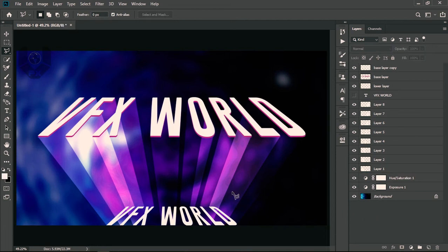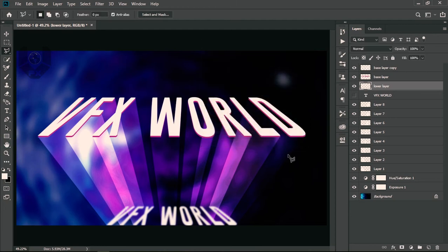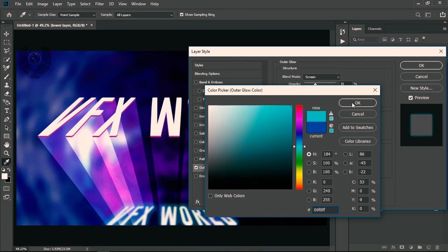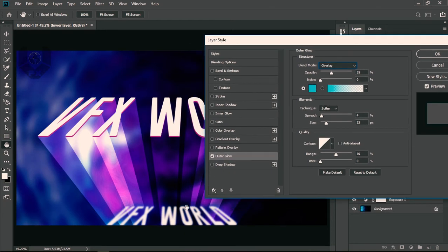When something is being projected, it should look slightly blurred. Select the lower base layer, go to Filter > Blur > Gaussian Blur, and make it a little blurry so it feels like a real projection. Then go to Layer Effects and add Outer Glow. Change the glow color to a neon color and set blending to Overlay so it hits the edges and feels like it's truly projecting.